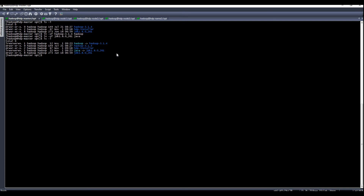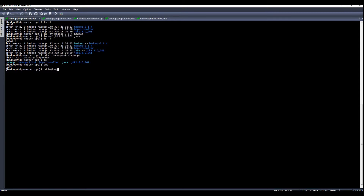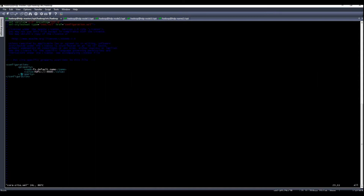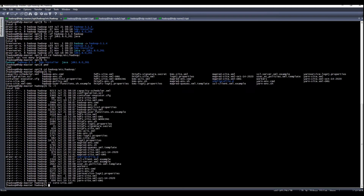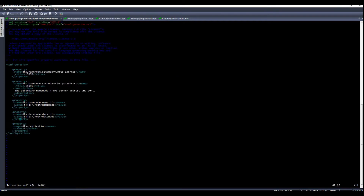After extracting the installer, you can configure Hadoop by going to the Hadoop directory, then etc/hadoop, and editing core-site.xml. From here you have to specify your HDP master hostname 'hdp-master' and then the default port is 9000.